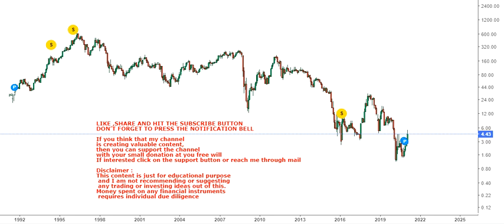Hello friends, welcome to my channel and thanks for watching this video. In this video we're going to discuss the long-term chart of ION Geophysical Corp, ticker ION. Although this is a long-term chart, we will start with the current price movement and what's happening around there to have a sense about the trend going forward.